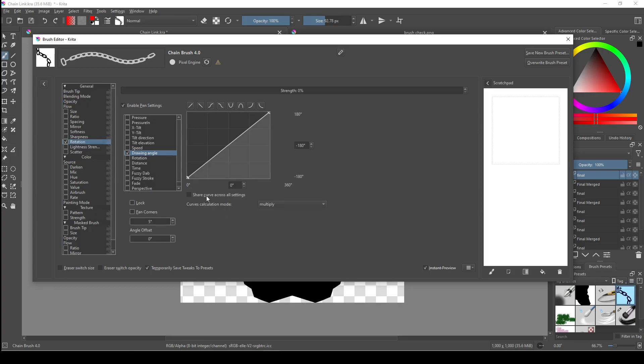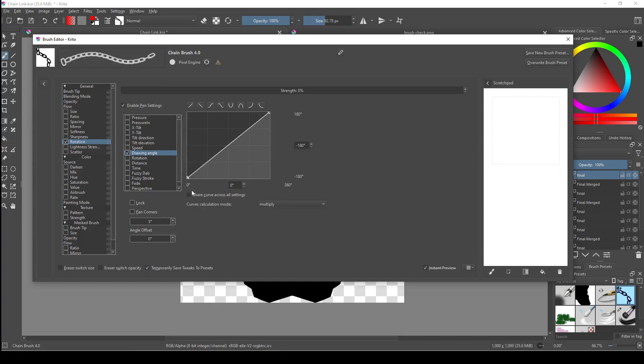Now in the rotation window, there'll be another list of parameters. Keep them all unchecked except for drawing angle, and then set the slope to linear by either clicking the quick slope button up here at the top or by clicking and dragging the circles in either corner. This will encompass the full range of drawing angles that we can achieve, and it also makes it so that Krita will check the direction we're drawing in and rotate the links based on that.